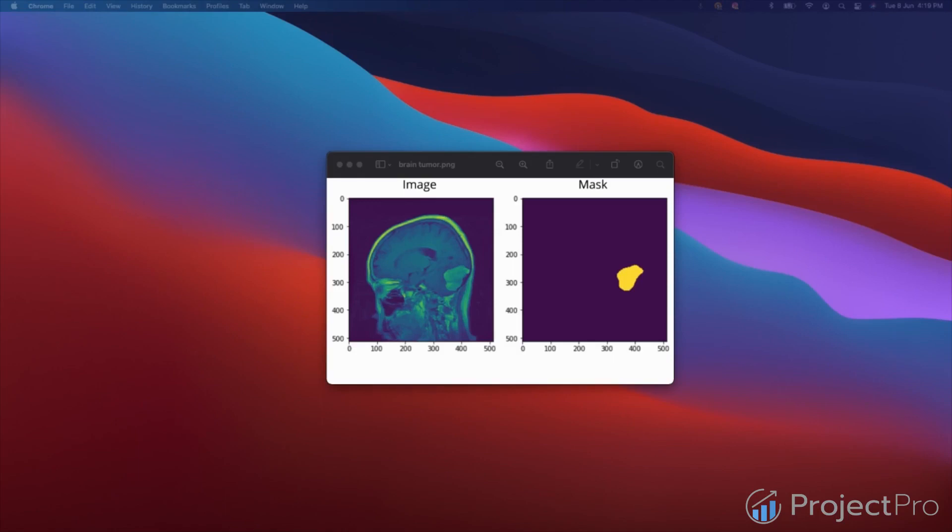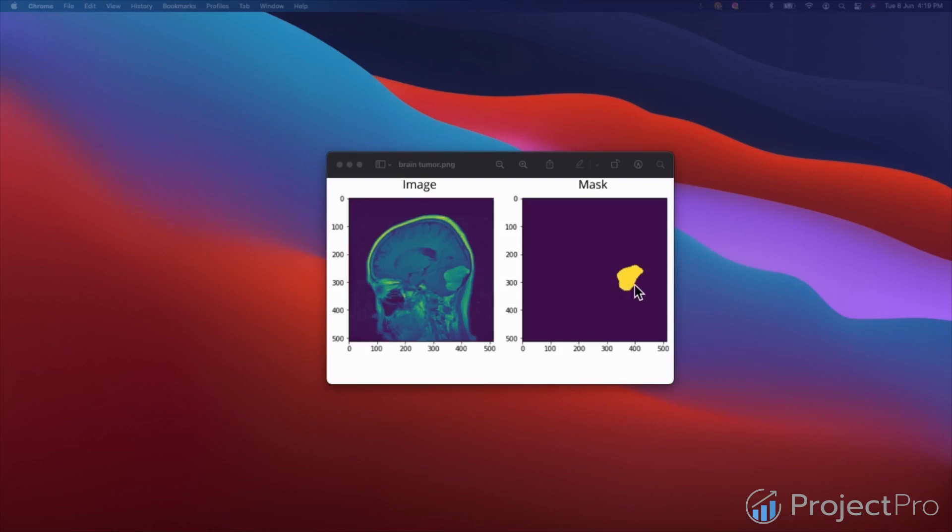Take this example which is on your screen. You have an MRI image on the left side and then you have a mask on the right side. What this mask is actually saying is wherever the little yellow dots are, that's where the tumor is. So you take an MRI image of a person and then this model detects in that particular MRI image where the tumor is located.